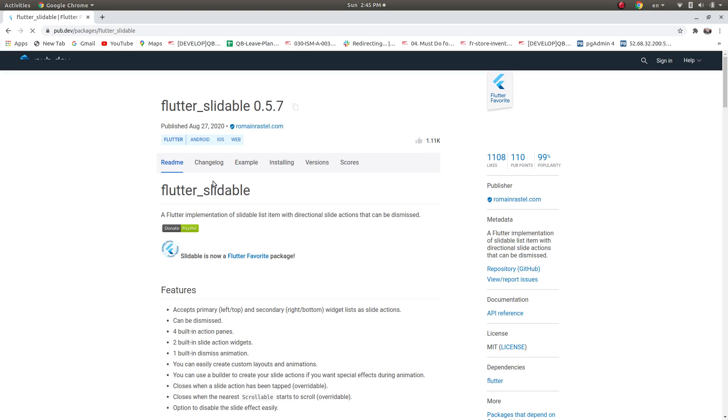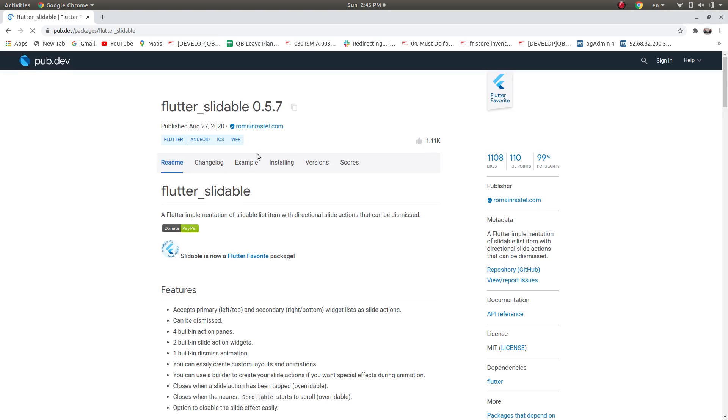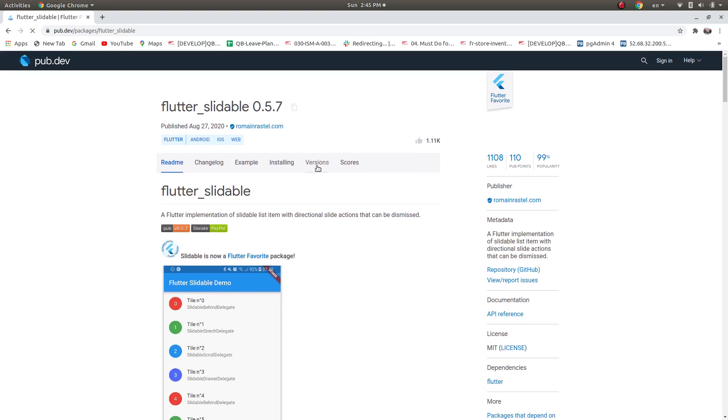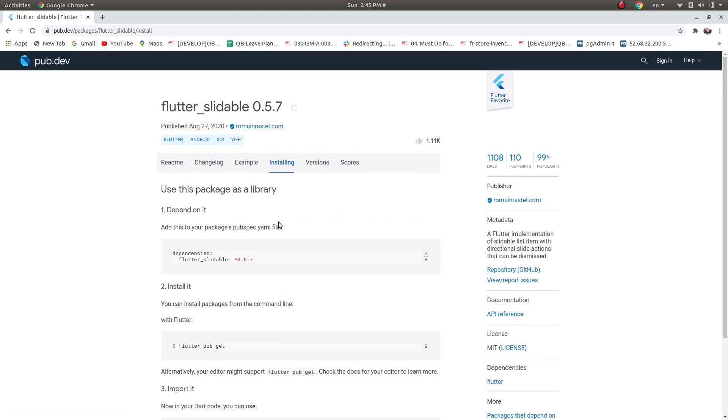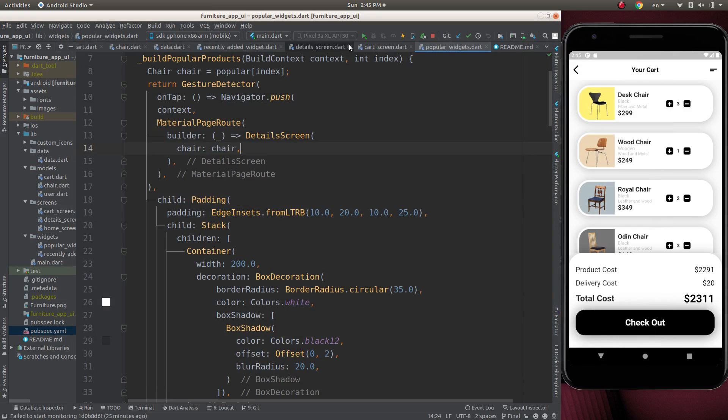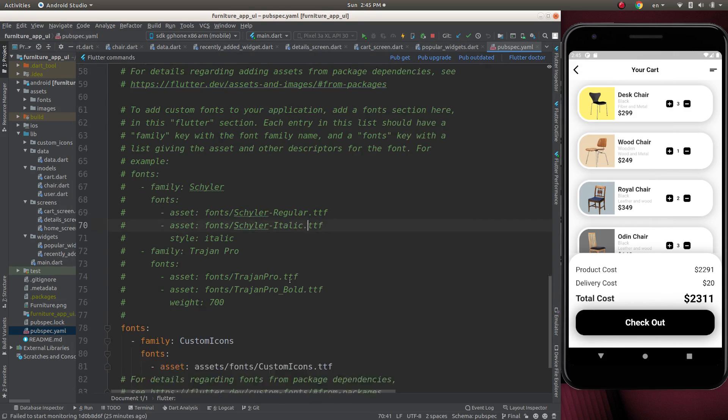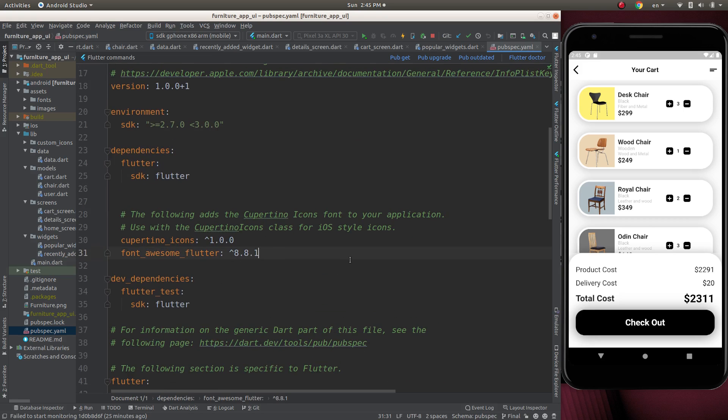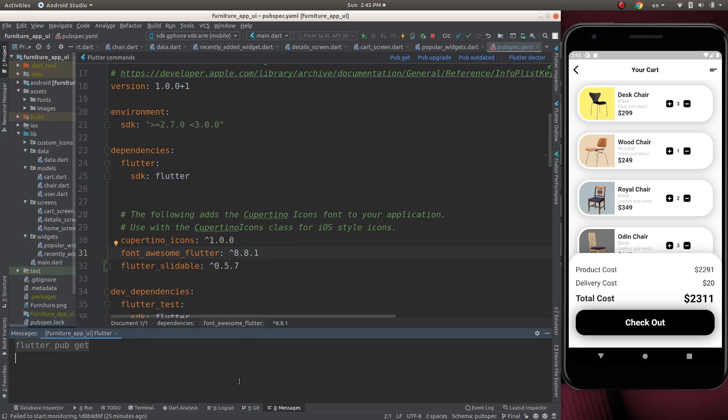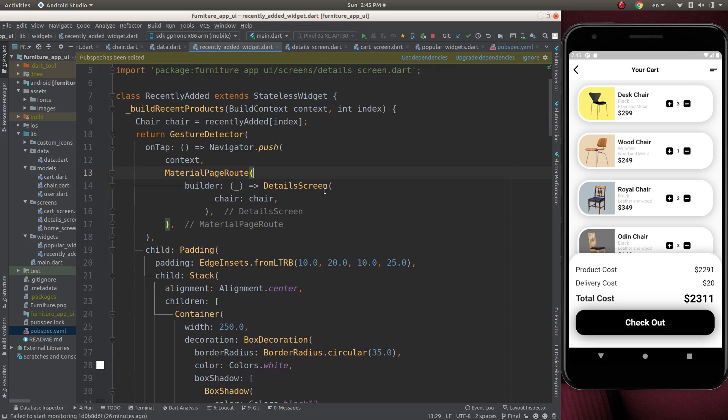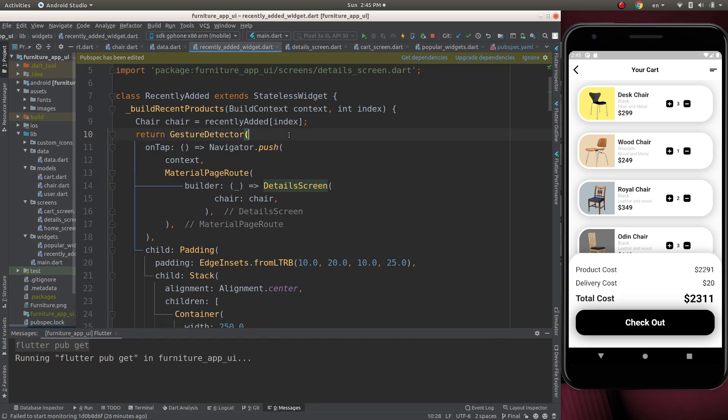We got the flutter slidable package. Go to install it. Copy the dependency here, and paste it in the pubspec.yaml file after the font or something. Paste it here. Pub.get. Dependency.